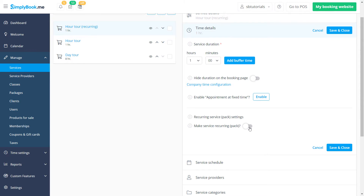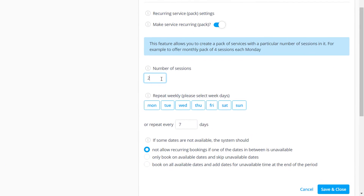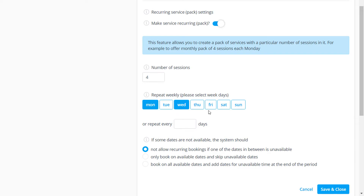First, you can indicate how many sessions will be included in the recurring booking. Next, you can set if you want the sessions to take place on specific days of the week, or set up an interval that will determine how often the sessions take place.